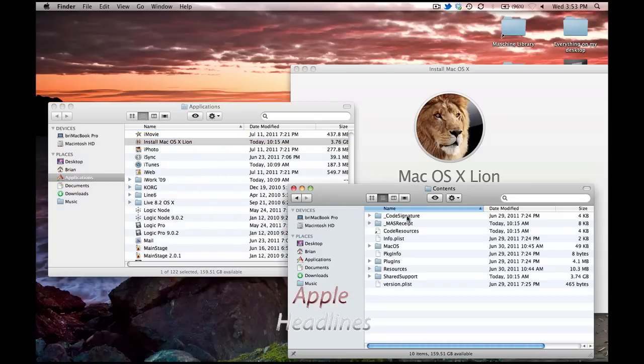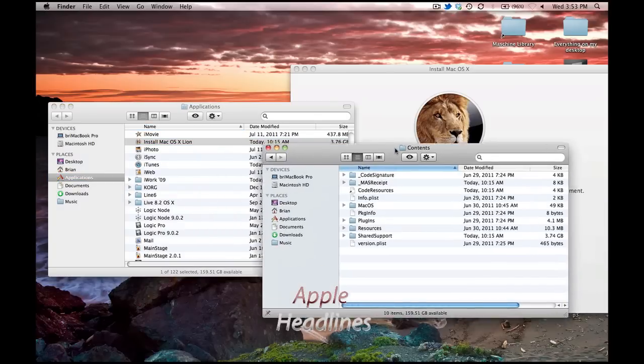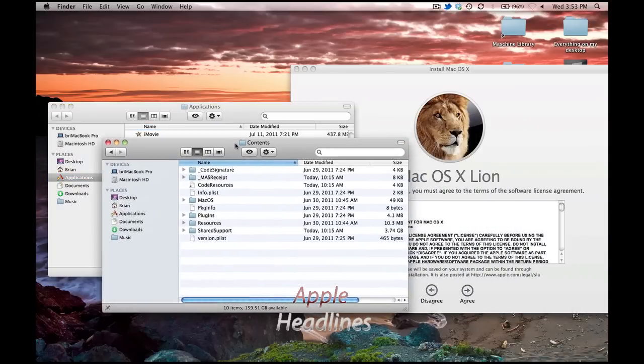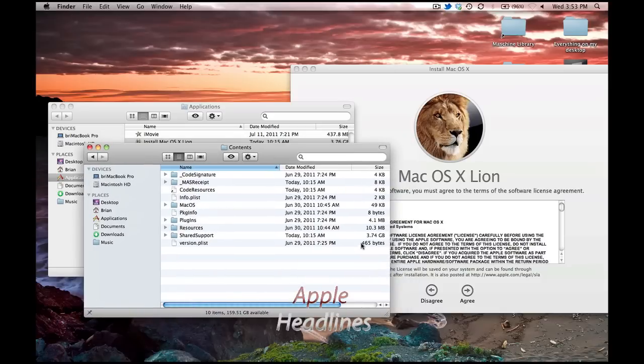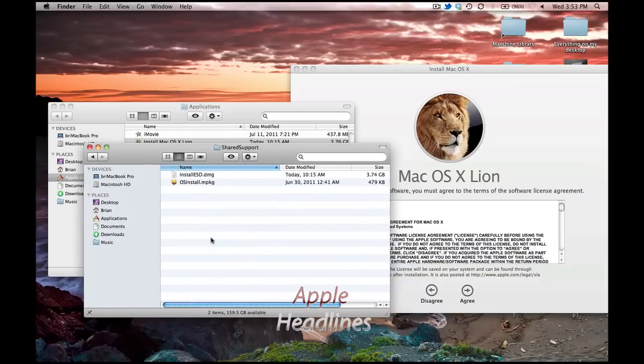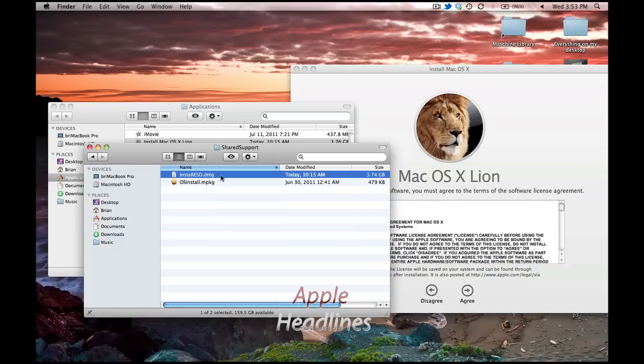You're going to go into here, and then you're going to notice a folder that is extremely bigger than all the other ones. It's called Shared Support. Go ahead and open it, and then you'll see this is actually the image installer.